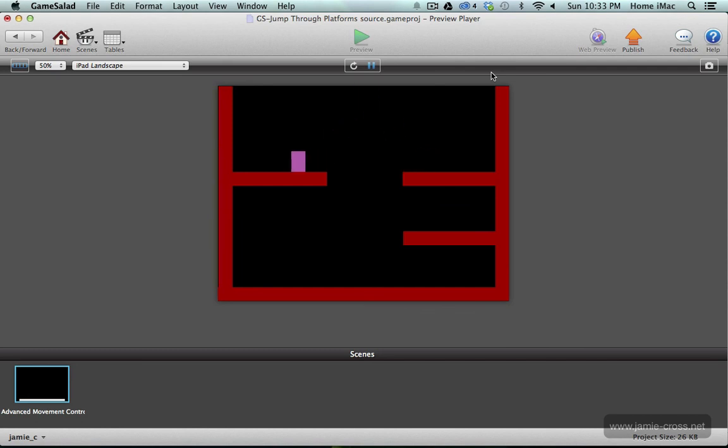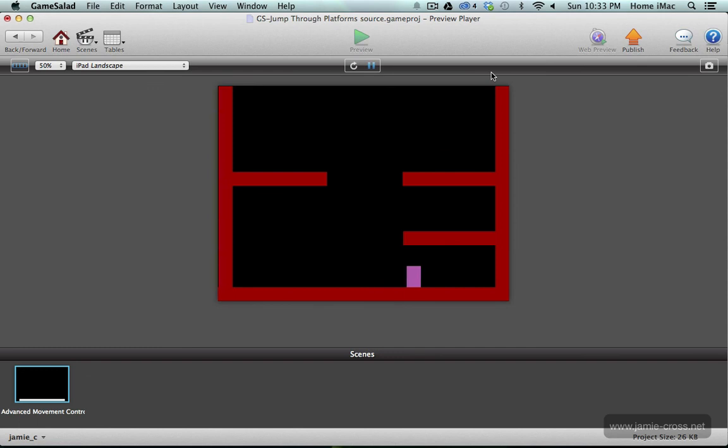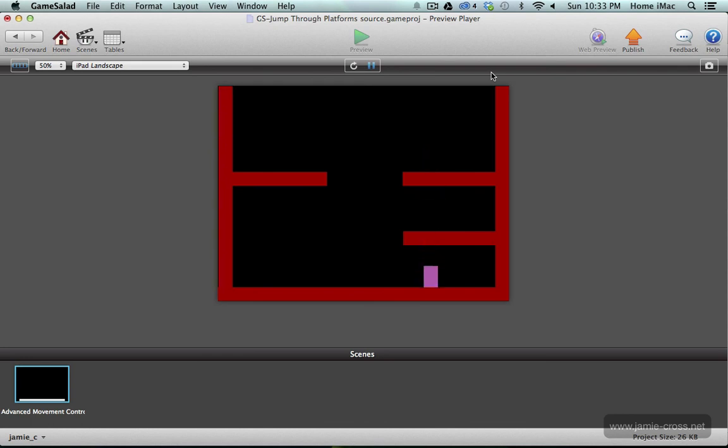Let me jump over here and I'm going to press the command key and it falls through that platform. And I of course let up the command key or let off the command key before I hit the floor or else I'd pass through the floor also. I drop through that one, drop through that one and I'm back on the floor.